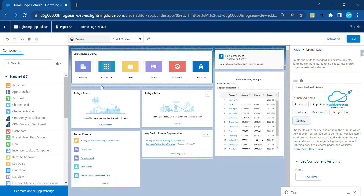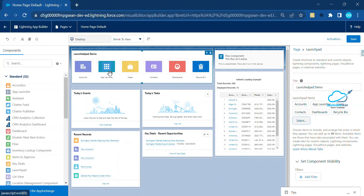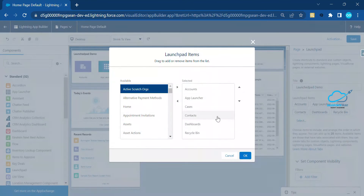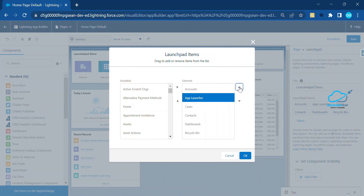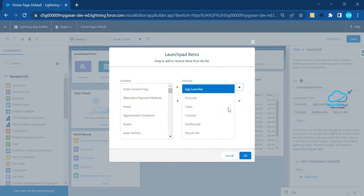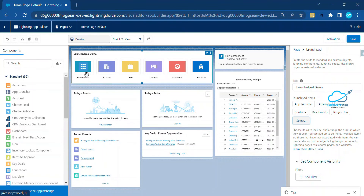You can also arrange the items. For example, I need App Launcher before Accounts. To do that, just select it and move it to the top, then click OK. Now you can see App Launcher is in first place. Let me save it.